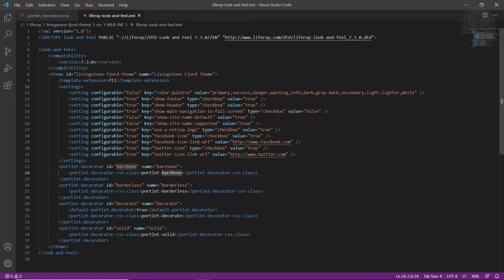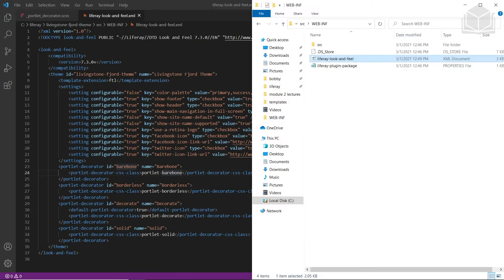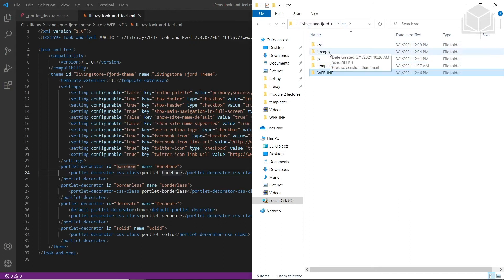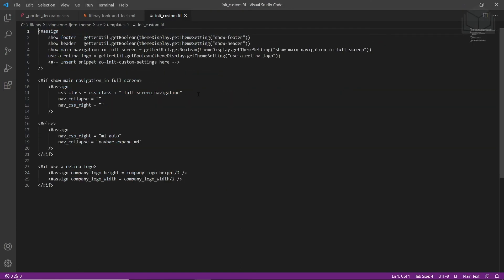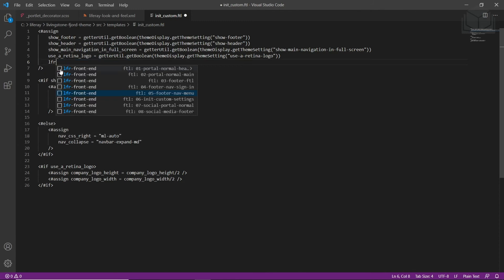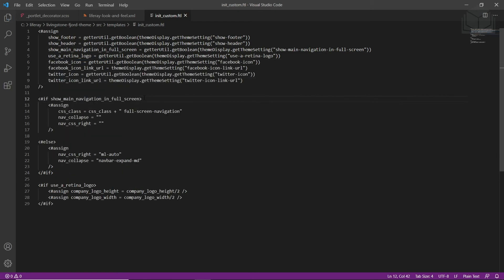Now we'll add in some custom variables in the init custom file. We'll go back into our theme, scroll up into source and then templates. We'll find the init custom partials file and drag this into our Visual Studio Code editor. We'll highlight the area for snippet 06, insert snippet custom settings, type in LFR to see the available snippets, choose FTL 06 init custom settings, and then save this file.